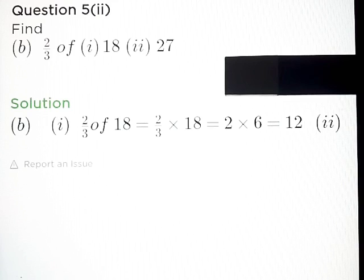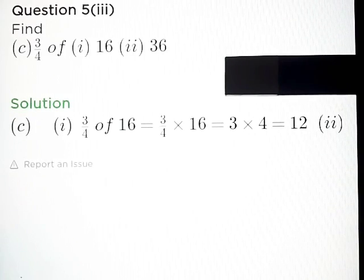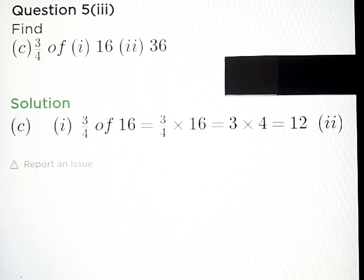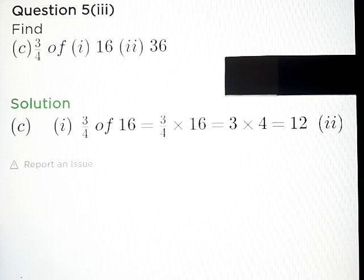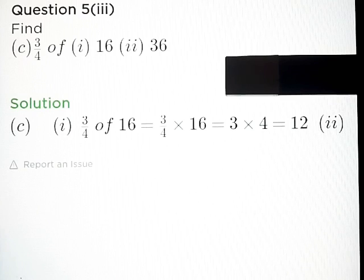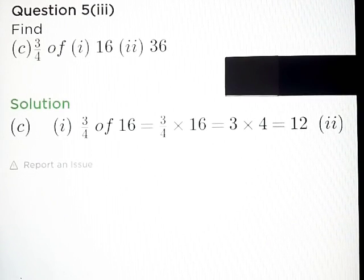Part B: 2 by 3 of 27 is equal to 18. Part C: 3 by 4 of 16 and 36. Answer: 3 by 4 of 16 is equal to 12, and 3 by 4 of 36 is equal to 27.